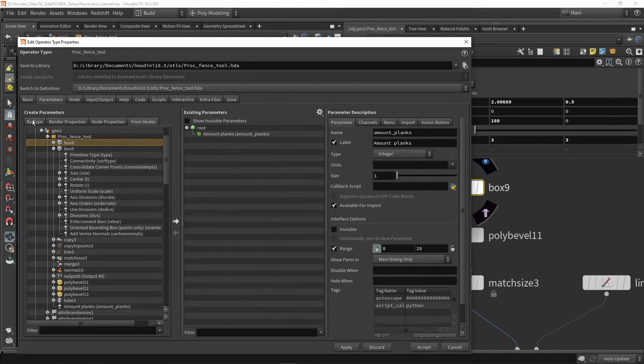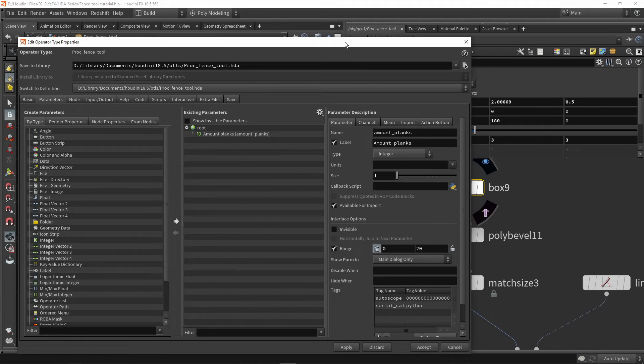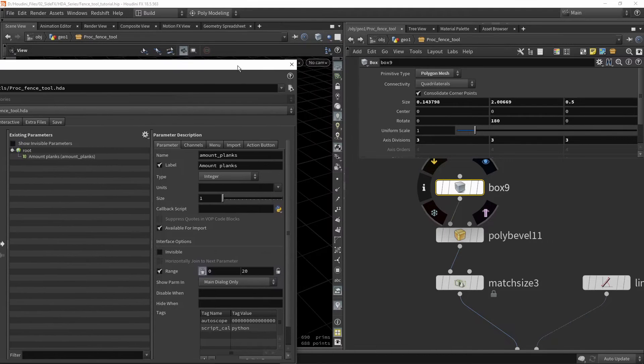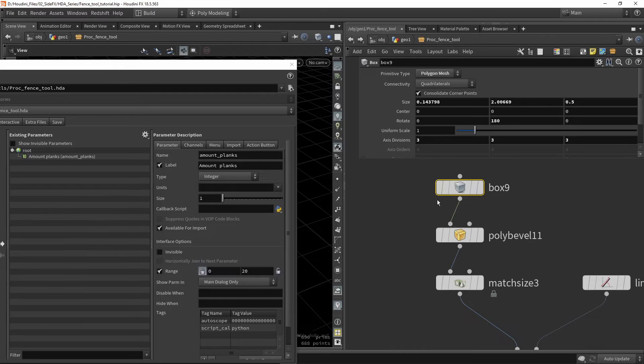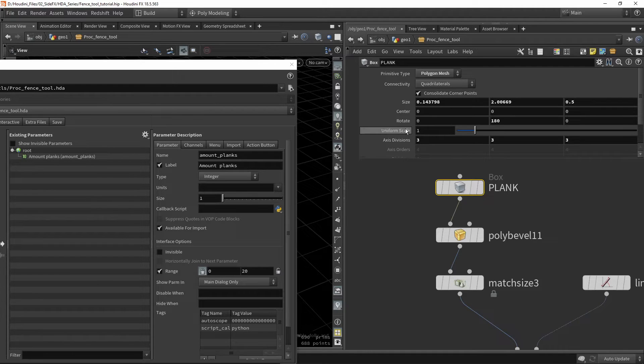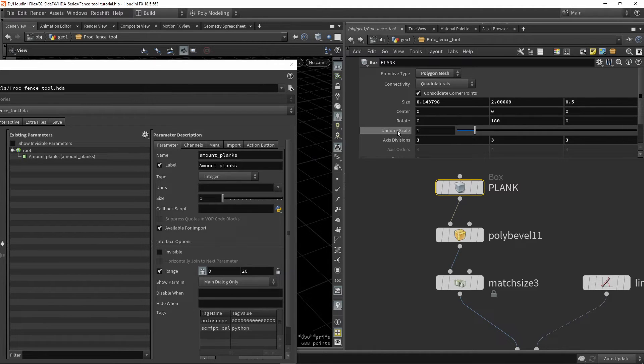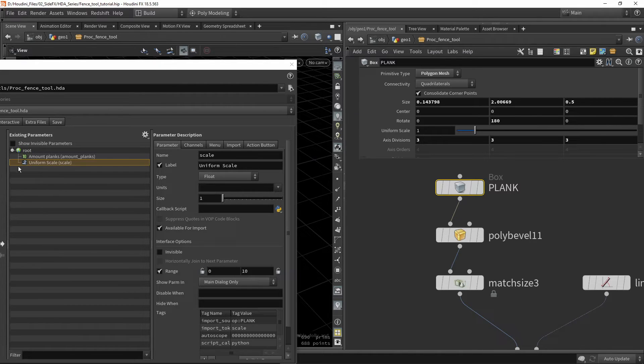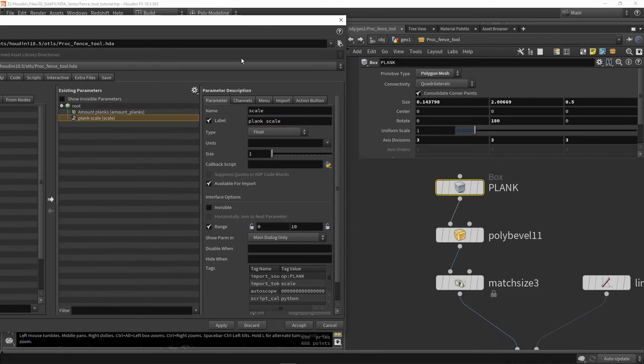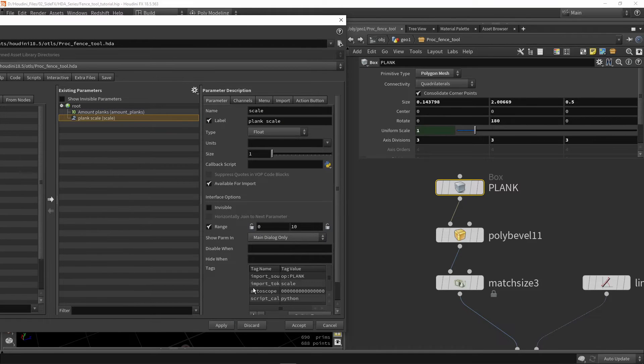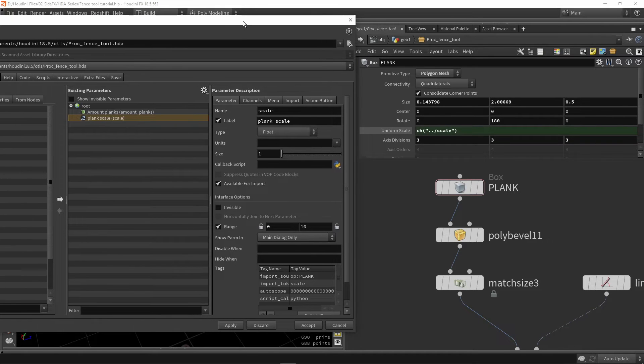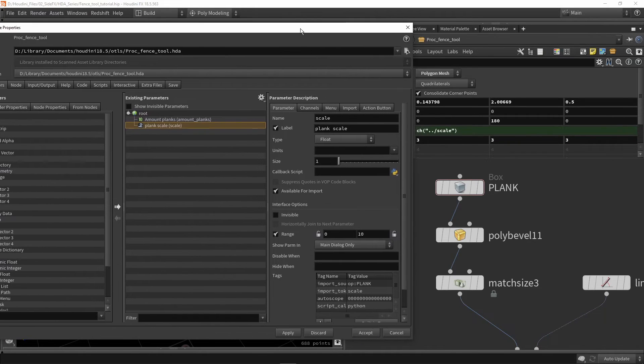Let's go back to 'by type' and create some more parameters. If I put my menu on the side, I want to grab box nine, which is my plank. We're going to grab the uniform scale and drag and drop this in here. We have that scale. We're going to give this a better name: 'plank scale'. Once we press apply or accept, we'll see this as a green linked value with the channel reference.